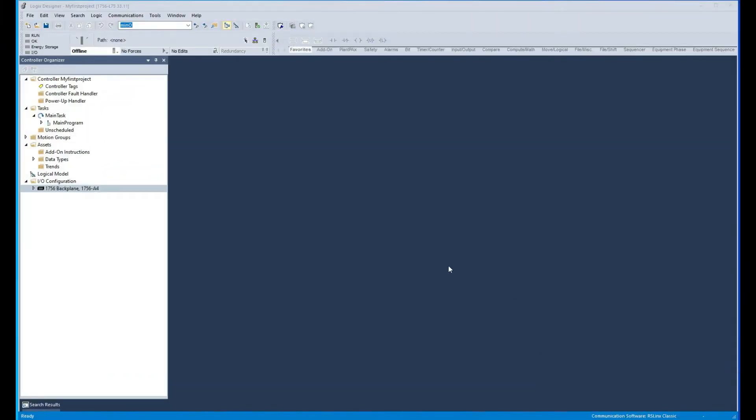The first thing we want to do is we want to open up what we call RS Links Classic.